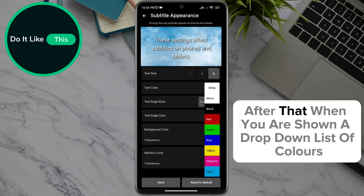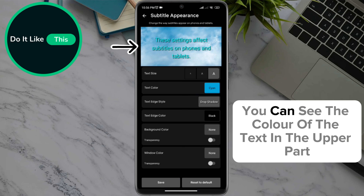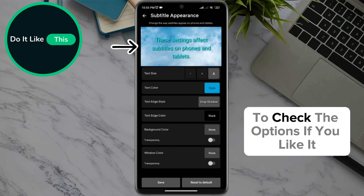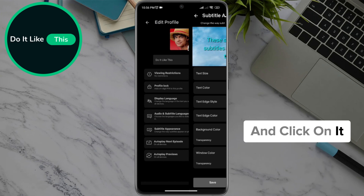After that, when you are shown a drop-down list of colors, choose and click on it. You can see the color of the text in the upper part to check the options if you like it. Then go down to the option Save in the lower part of the screen and click on it.